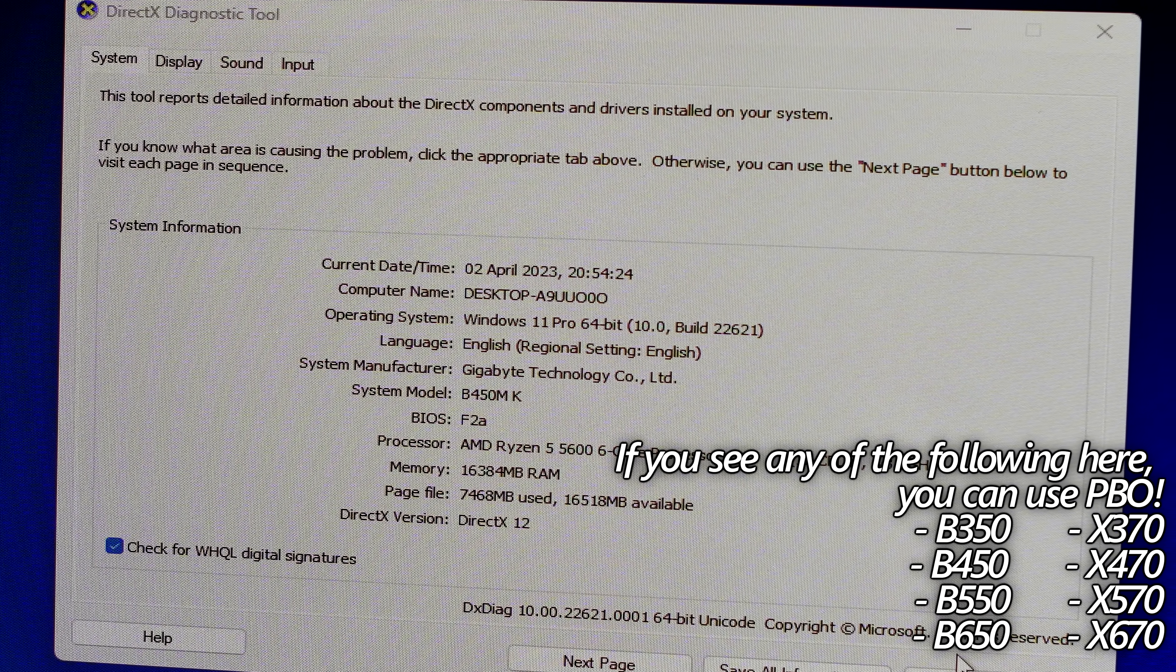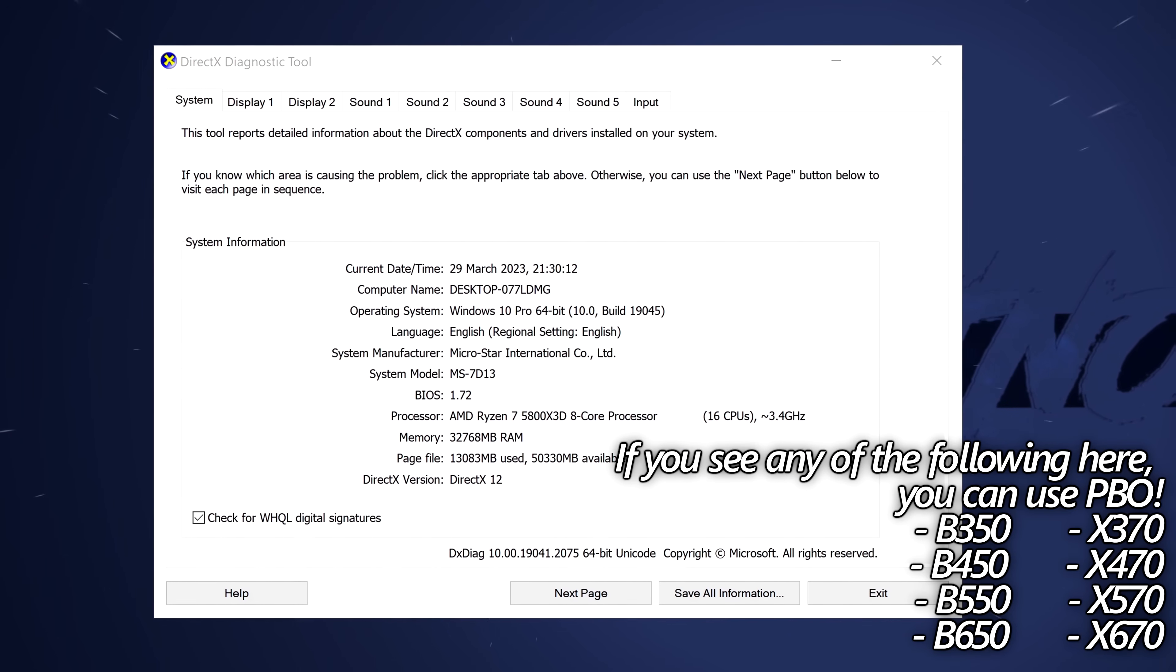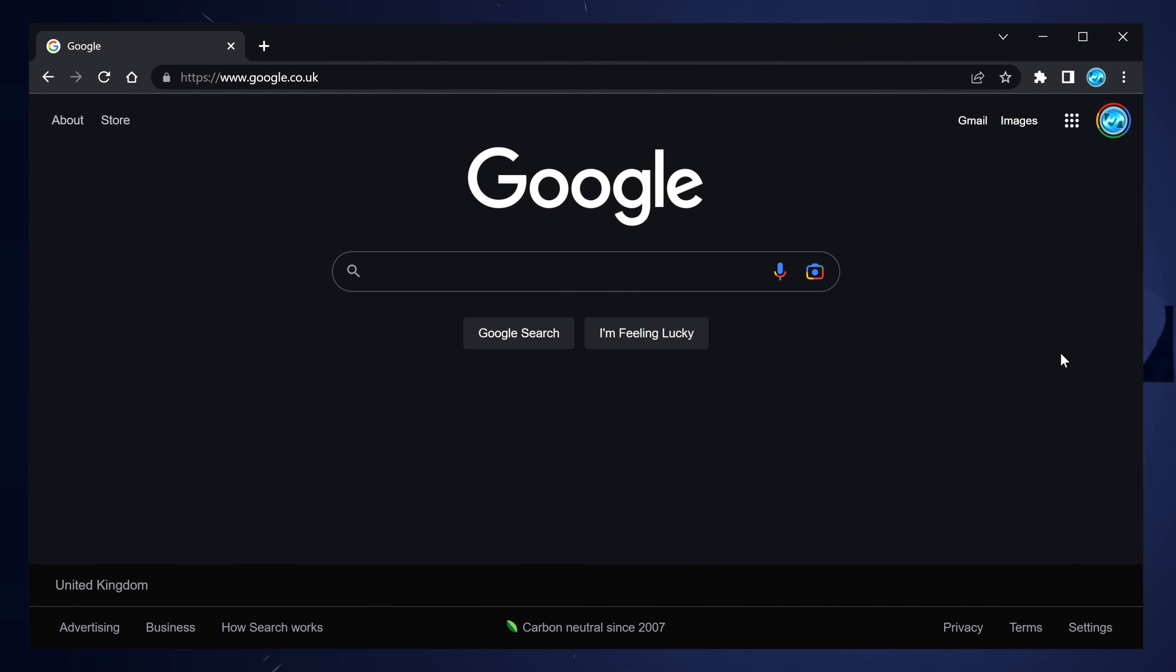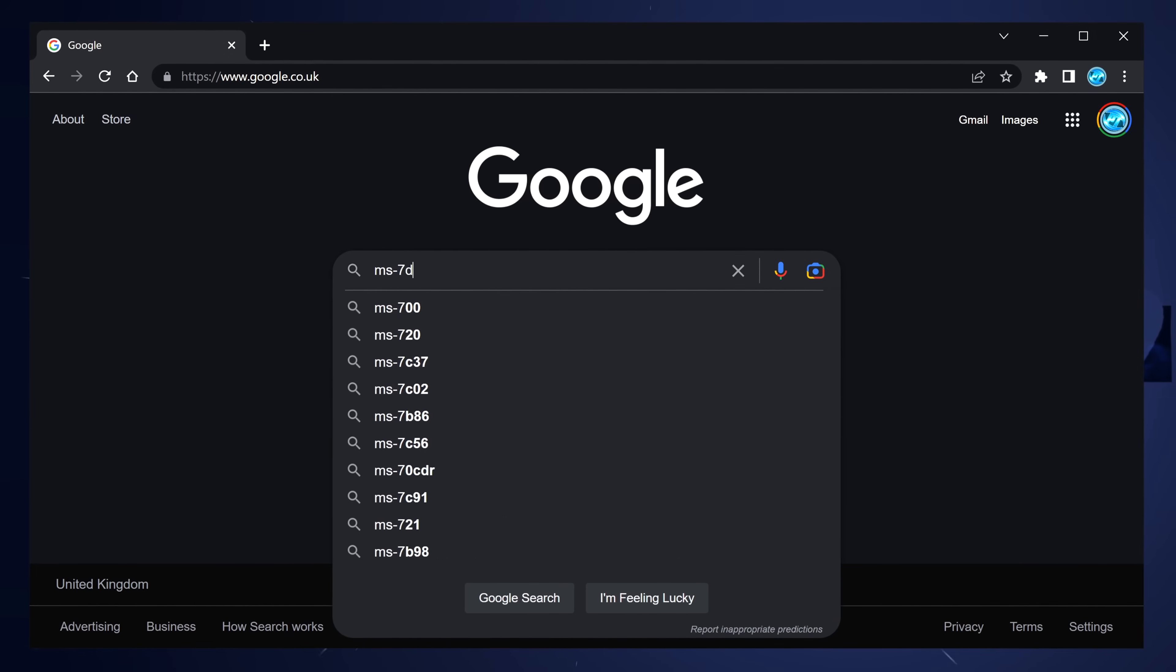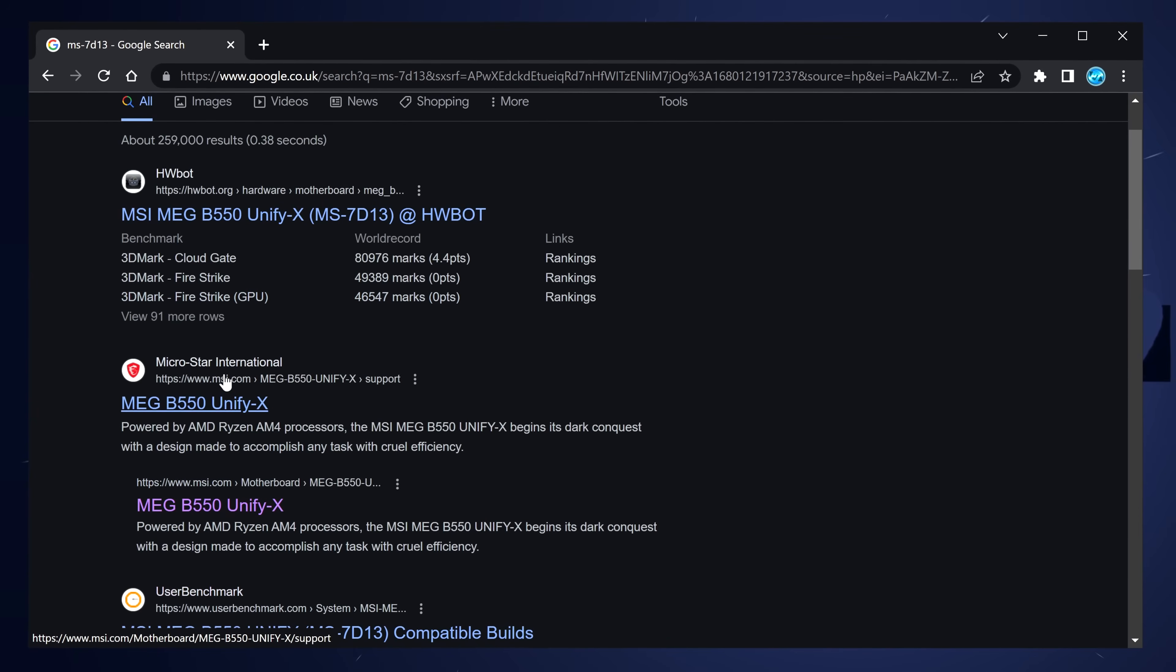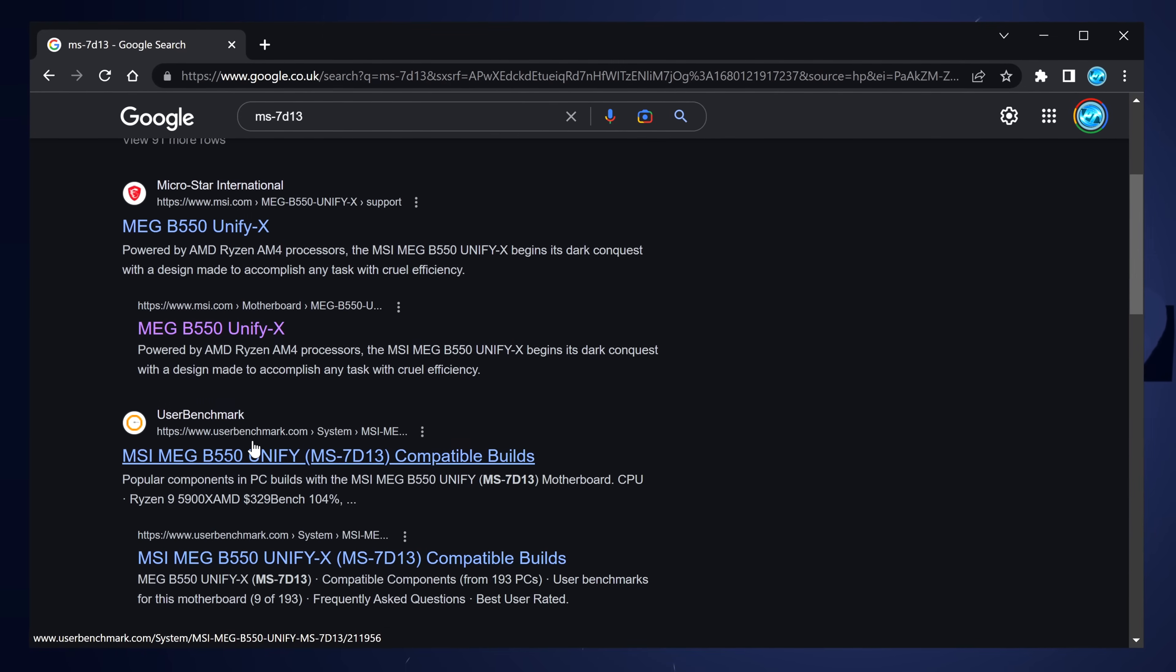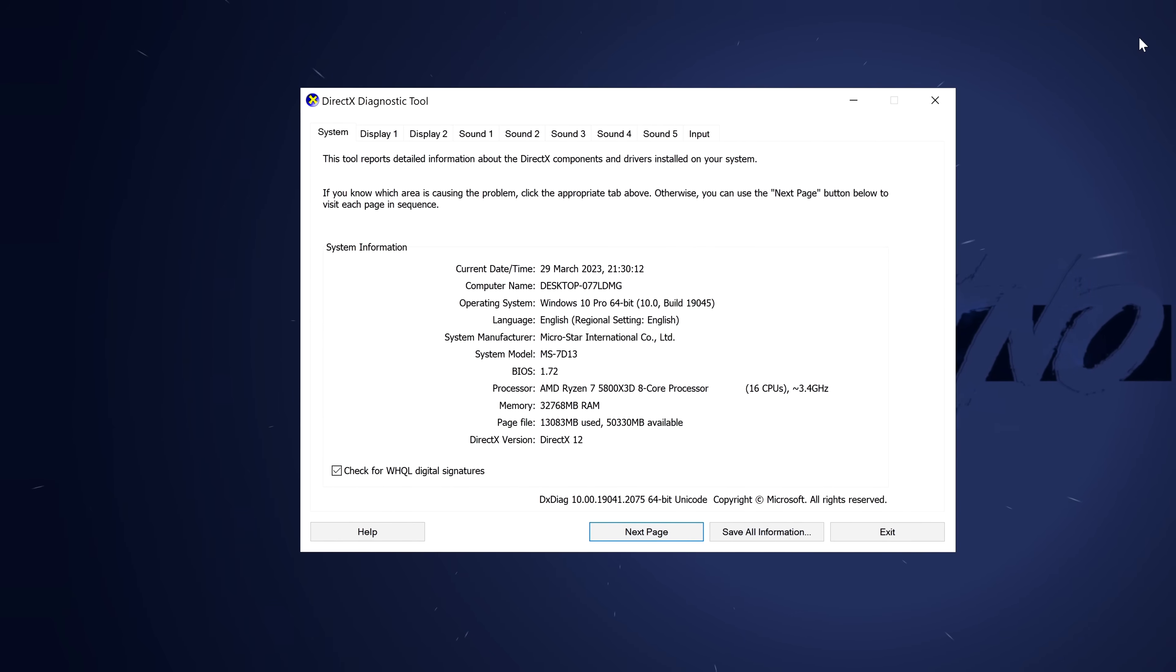But if you see a B or an X series motherboard, you're good to go. But in the small circumstances where your system model isn't just a letter and three numbers, like mine here, simply head over to Google and type the system model. So for me, that was MS-7D13. For me, it's coming up as a B550, and I'm seeing about four links that are all saying it's a B550. So for me, that's completely good to go, and I'm ready to use PBO.